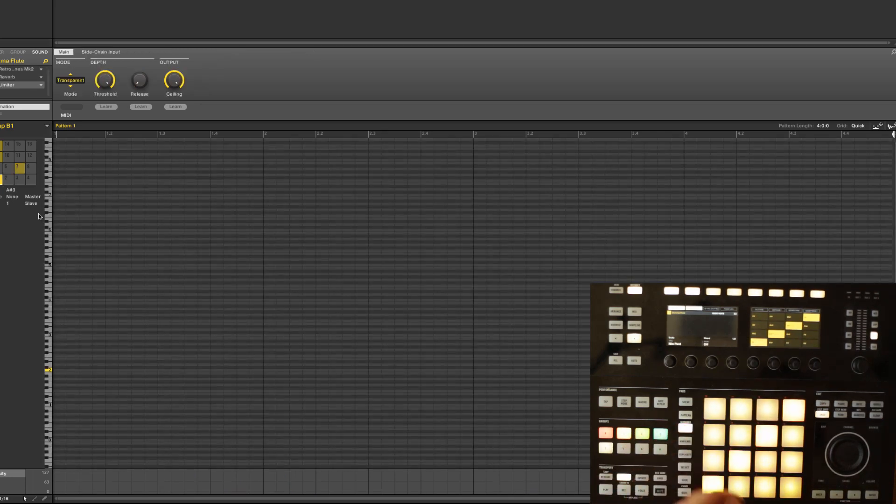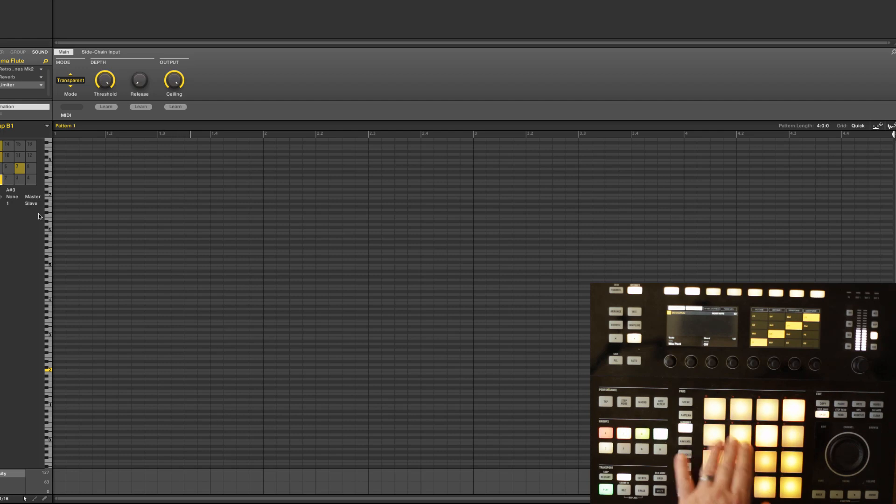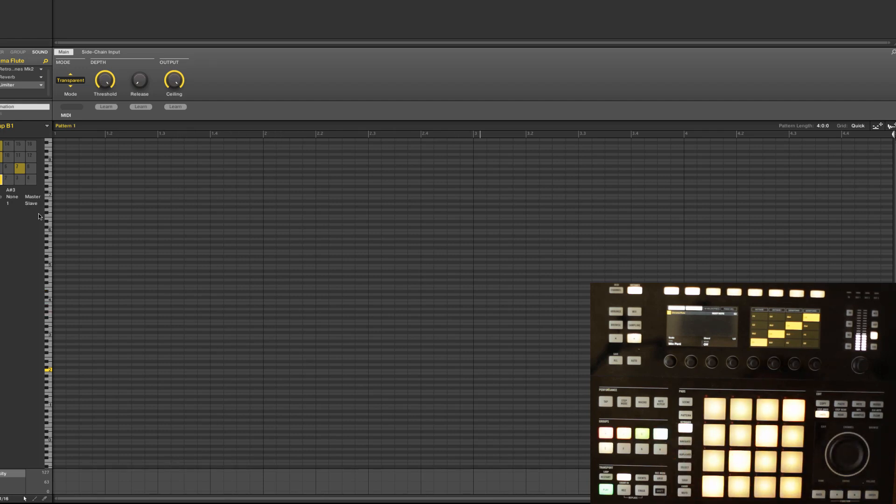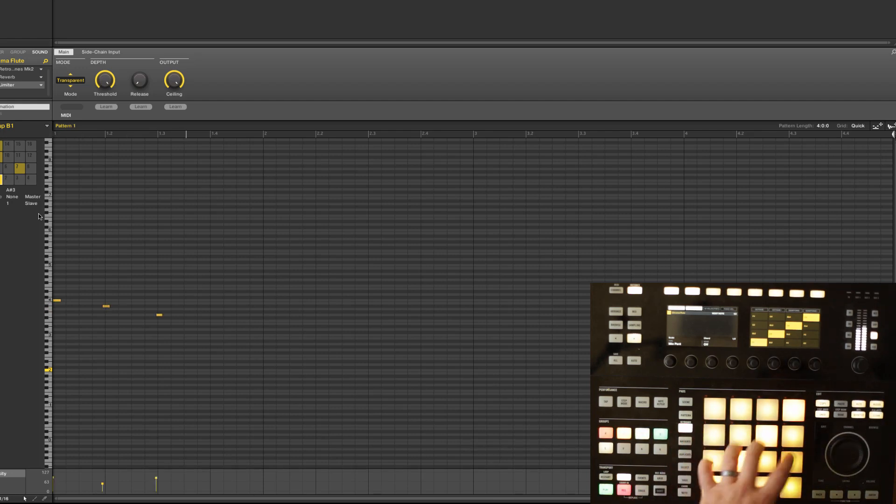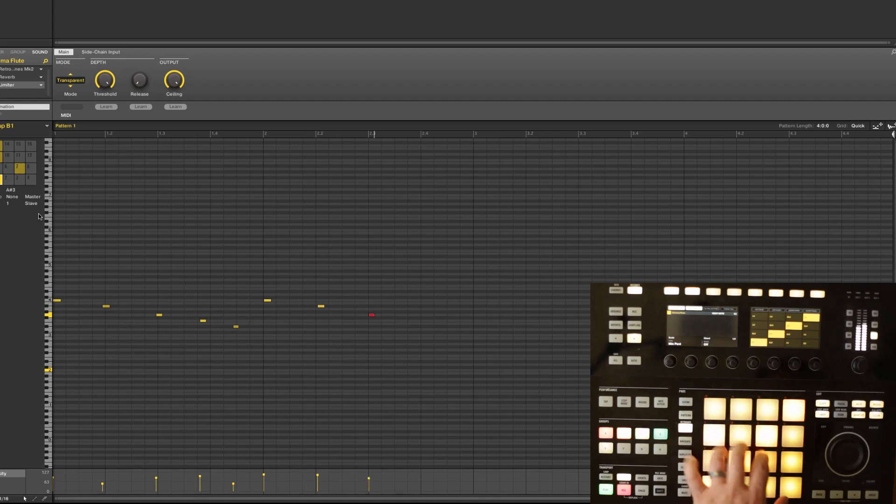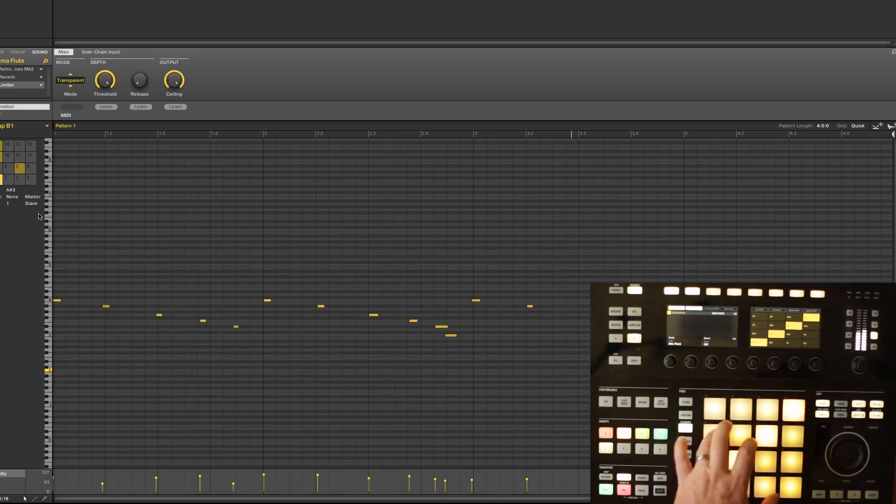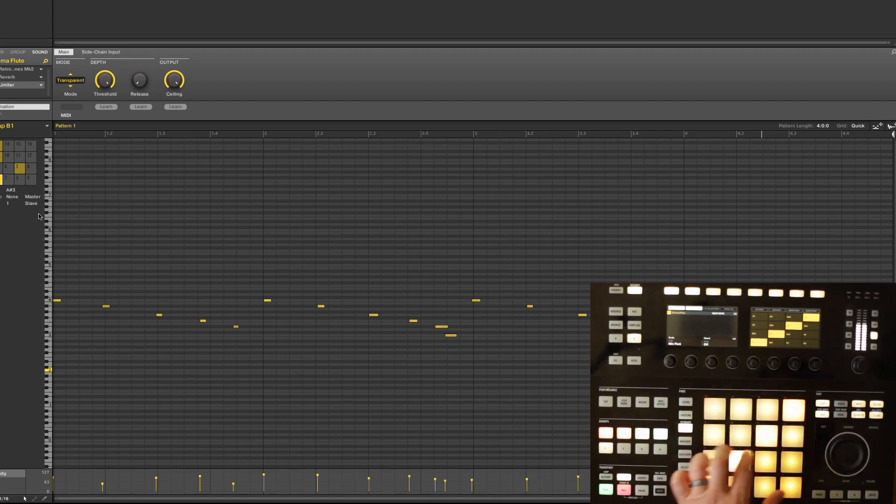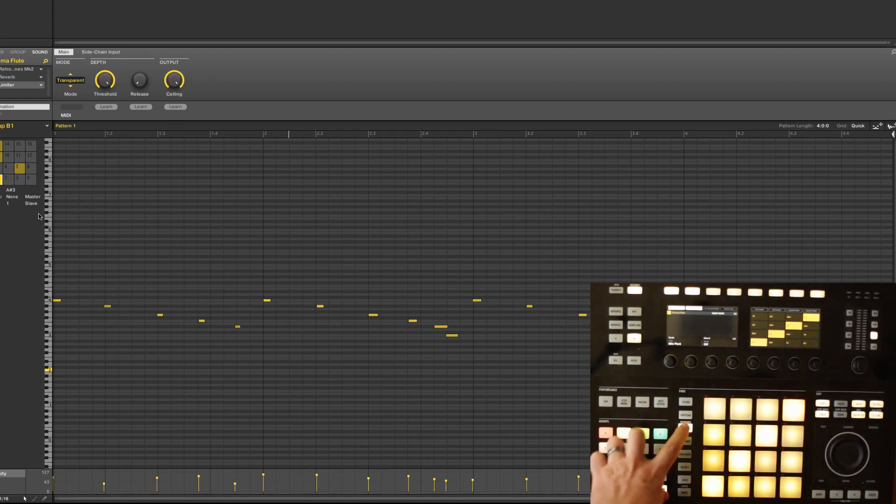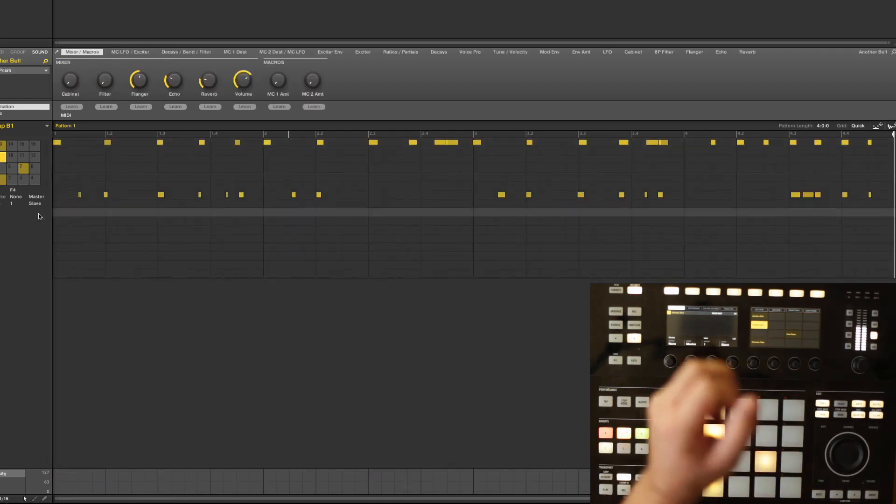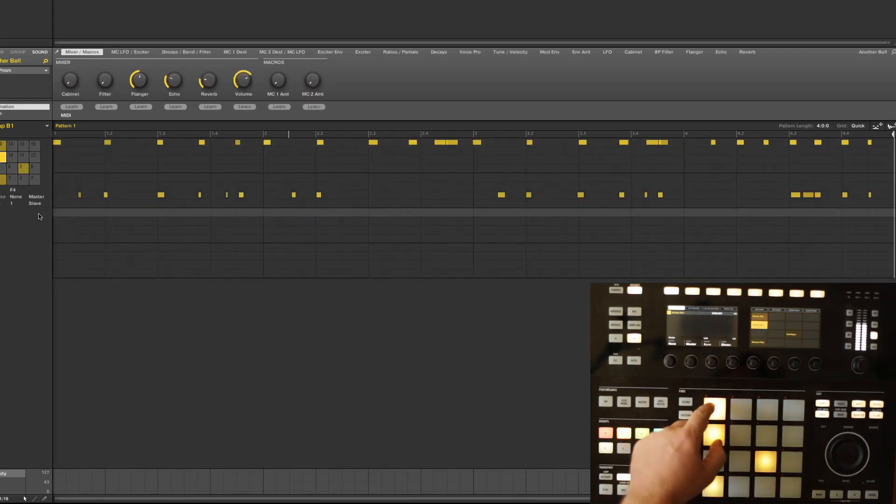So I can come in here. Something like that. Cool. And now we'll come over with our other pad.